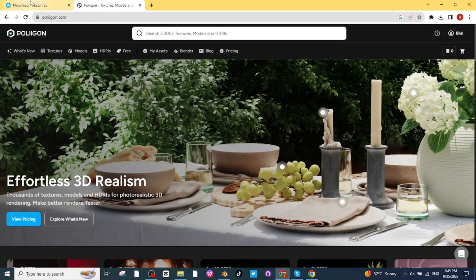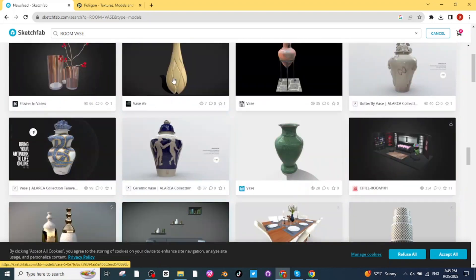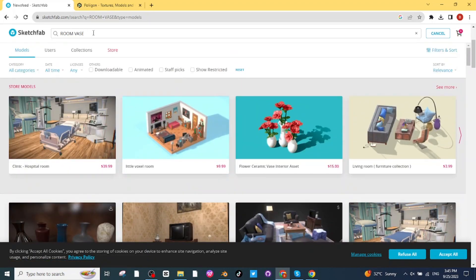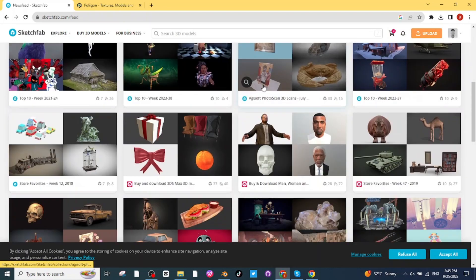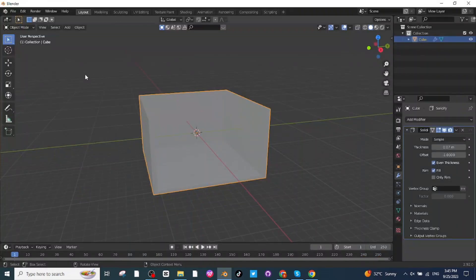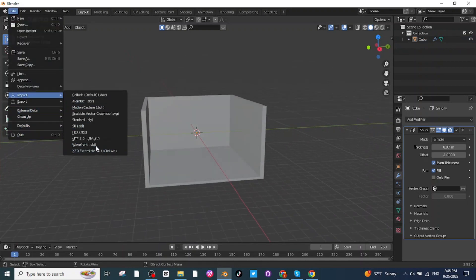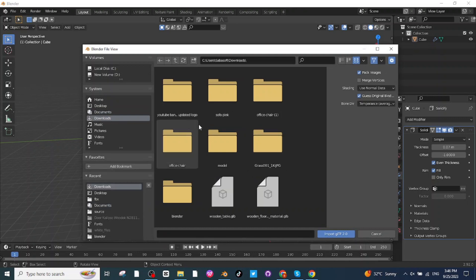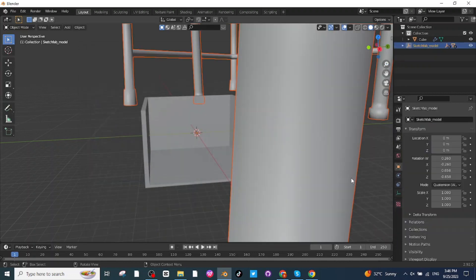Go to Google and search Sketchfab. From Sketchfab you can download tables, chairs, whiteboards, bookshelves, and other furniture as GLB files. After downloading, go to File > Import and click on GLB file. Select the file from your Sketchfab downloads and click Import to bring it into Blender.